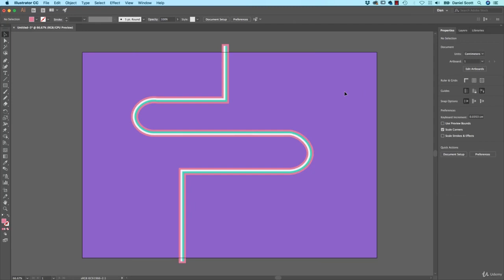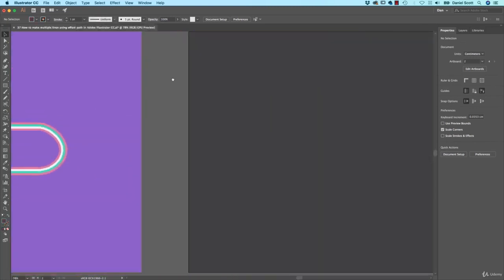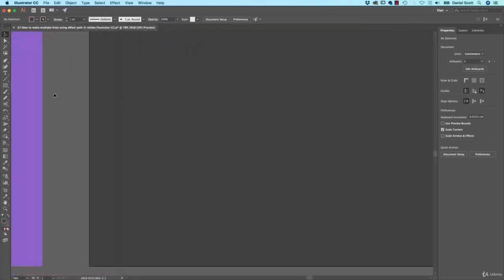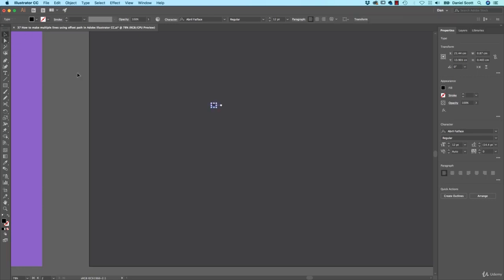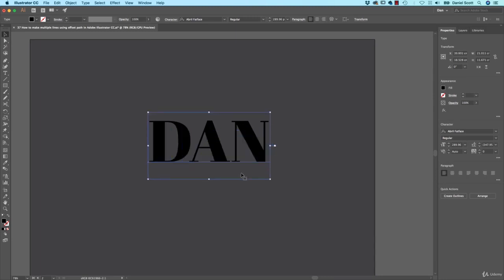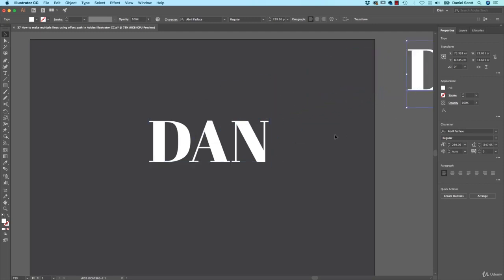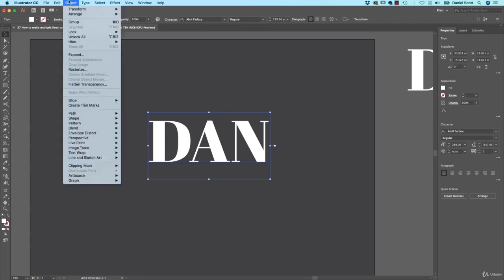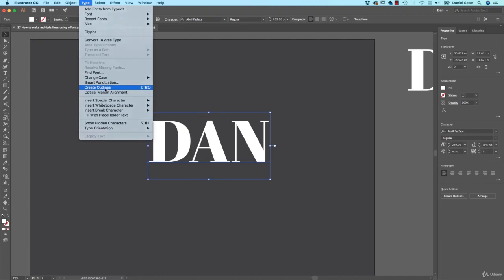Let's look at doing that slightly more advanced one we saw at the beginning with the text. I've just made a new art board on the side here. I've picked Abril Fat Face, it's another one from Typekit. You can download that for free if you've got a Creative Cloud subscription. Type a word, type my name. I'm going to give it a fill of white. For this to work it needs to be outlined. I'm going to make a duplicate over here just in case I forget what the font is. To Outline, it is Type, and it's down here, Create Outlines.